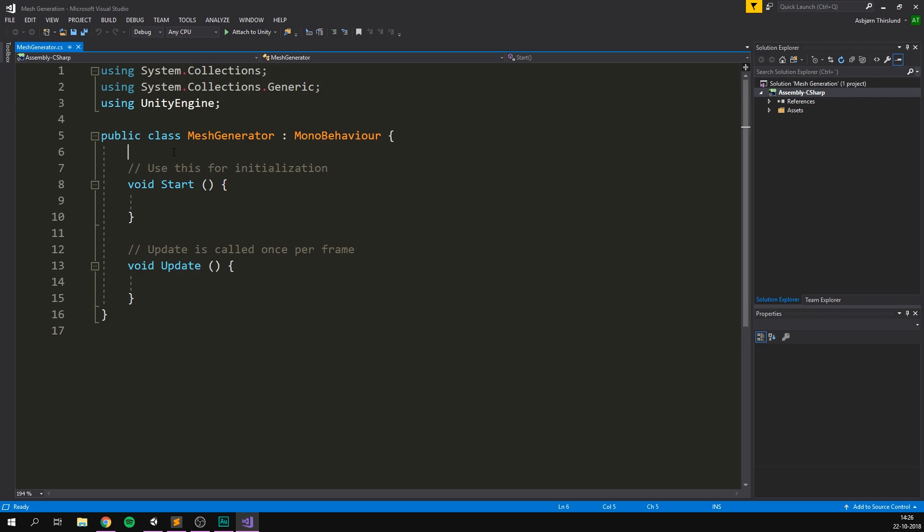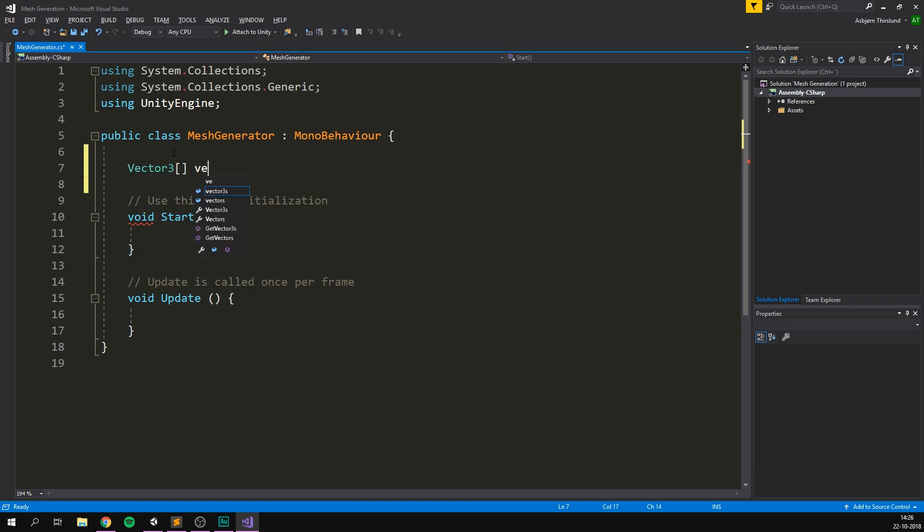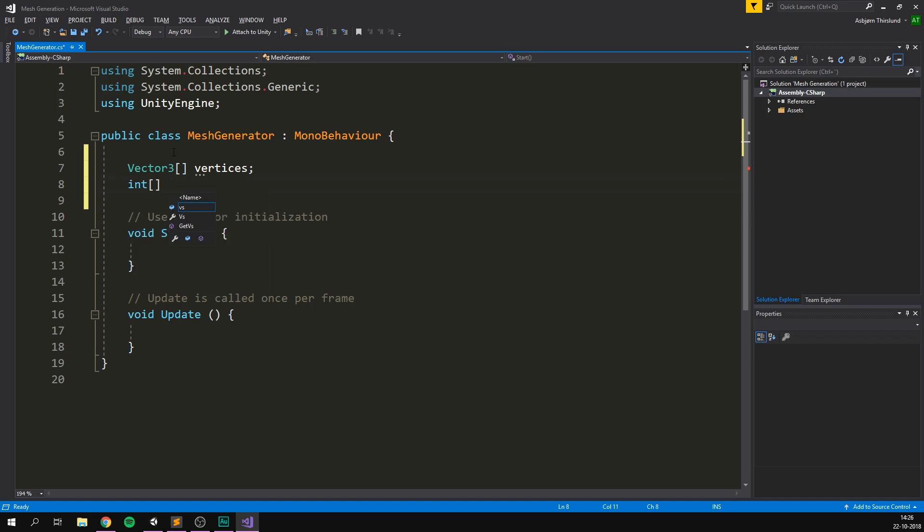So inside of our script, we can now create two arrays. We can create an array of vertices. And of course, each vertex has three points. So we'll make it a vector three array. And let's call it vertices. We can also create an array of triangles. And this just needs to be an integer array. Let's call it triangles.